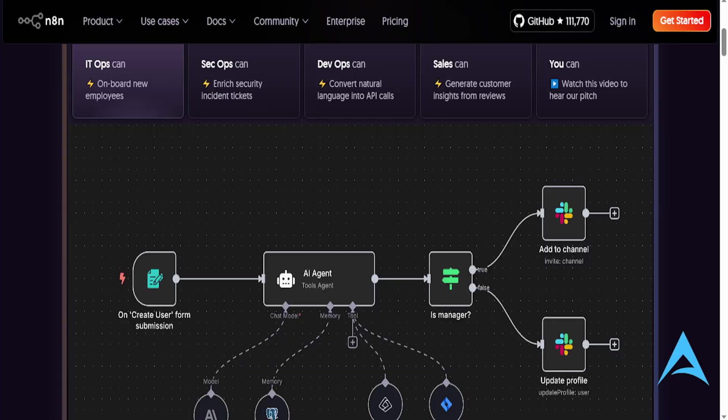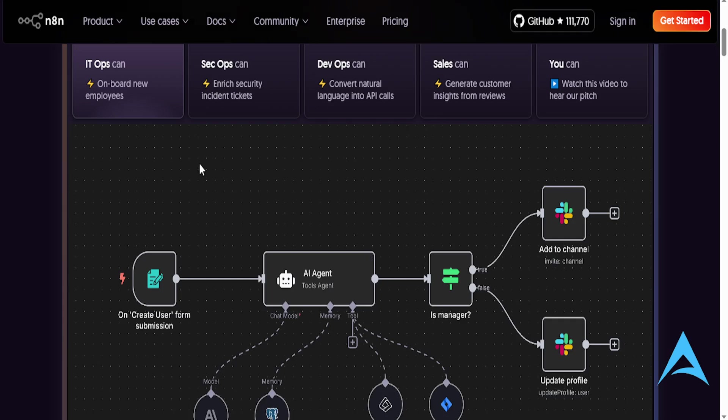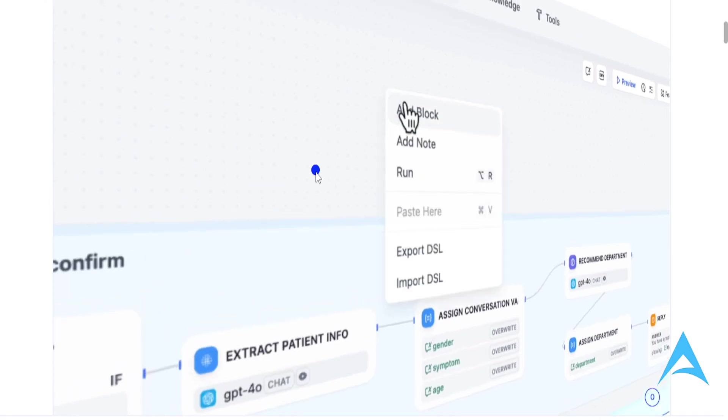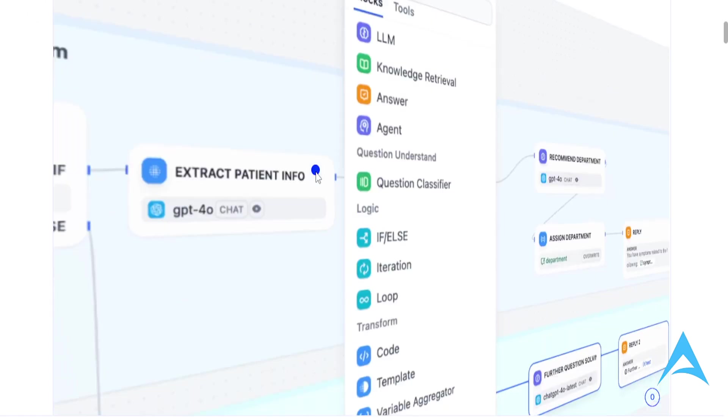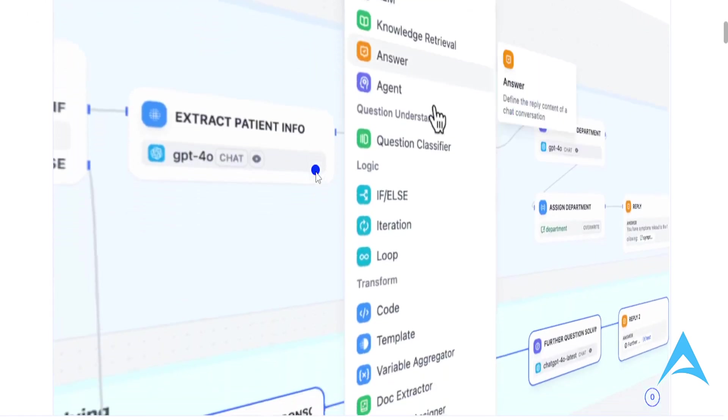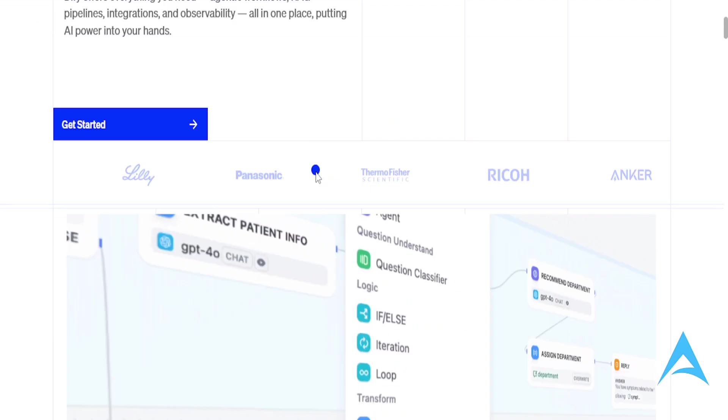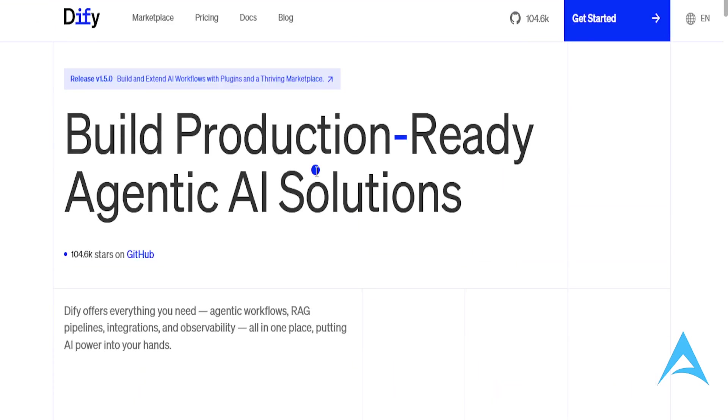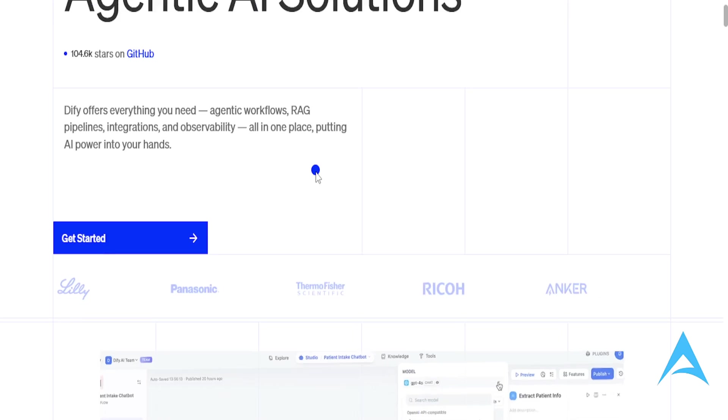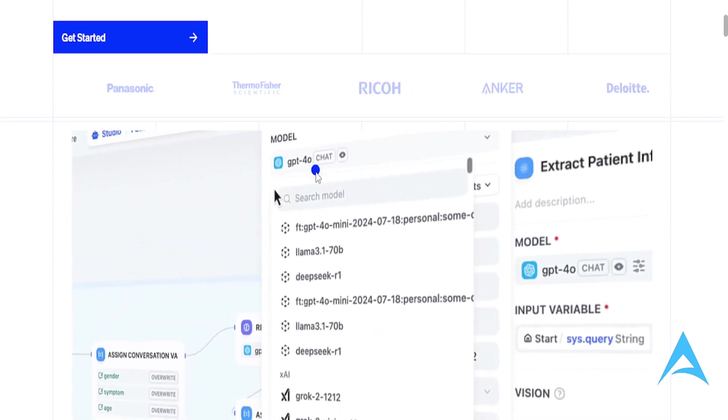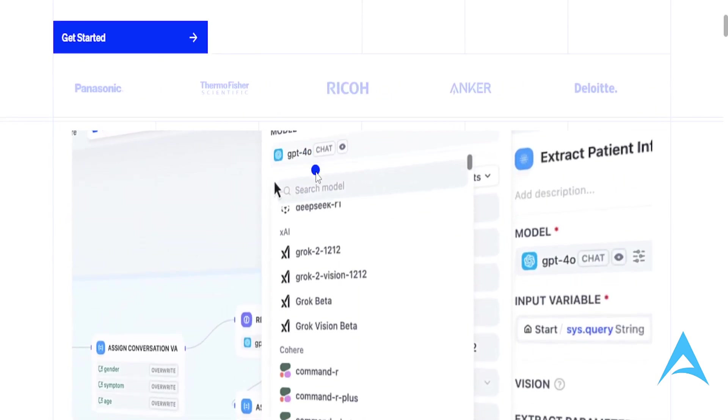If you just need workflow and you want to automate everything and bring it together and make it a smooth process, go for n8n. If you want to build your own AI-powered applications and use them with your large language models, this is a more specialized platform, go for Defy. It is really that simple, that's how it comes down to it.